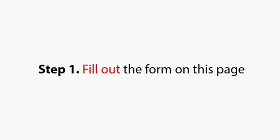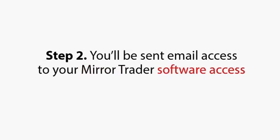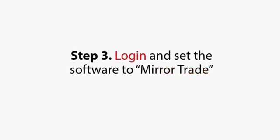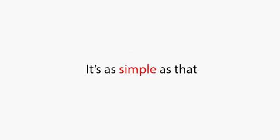Let me explain how easy it is for you to come on board. Step 1. Fill out the form on this page. Step 2. You'll be sent email access to your Mirror Trader software access. Step 3. Log in and set the software to Mirror Trade. It's as simple as that.